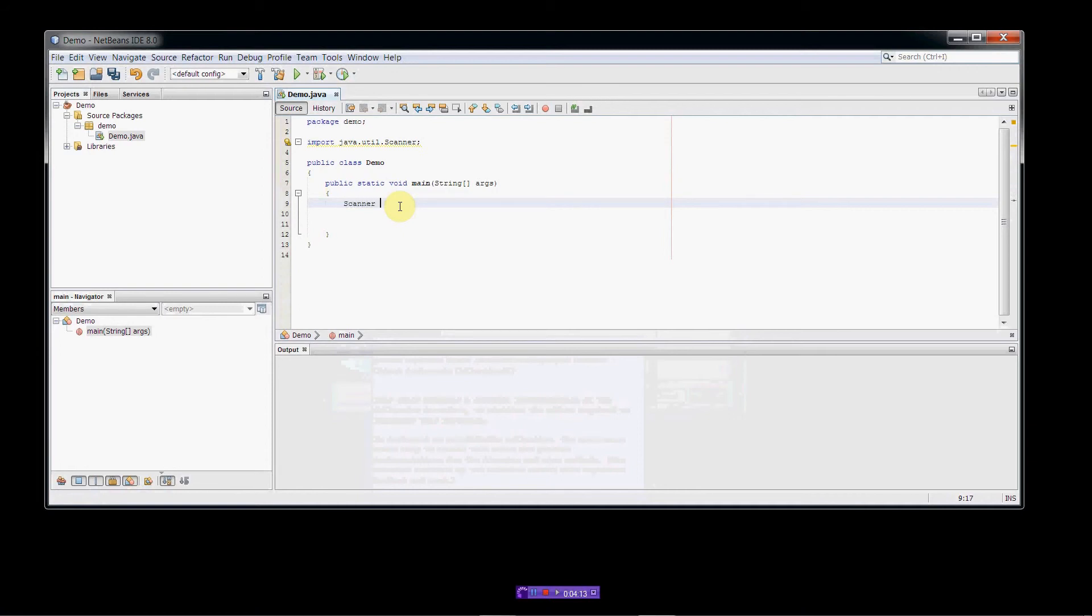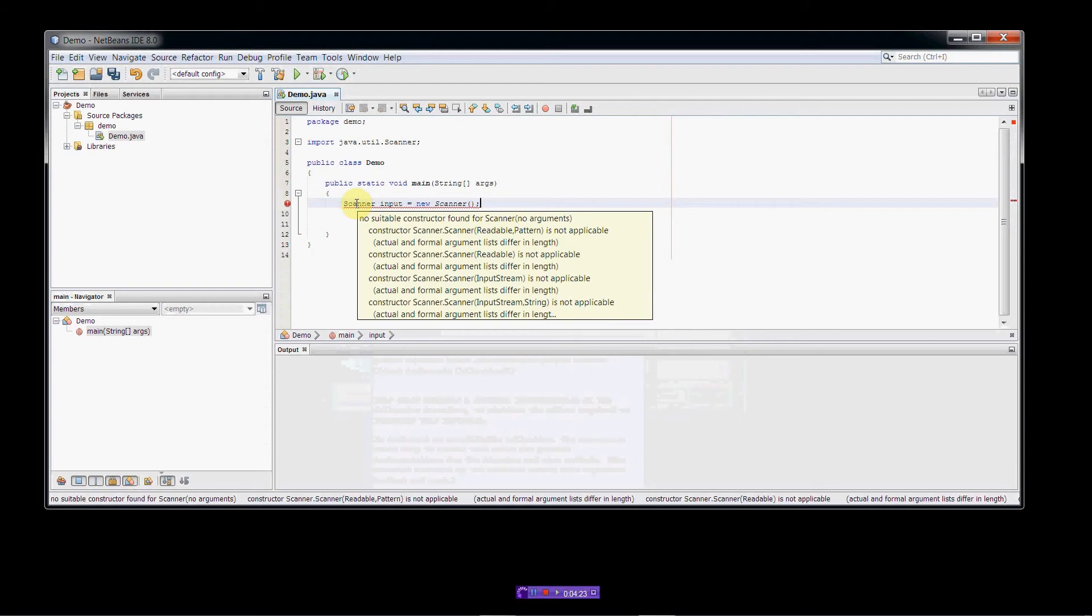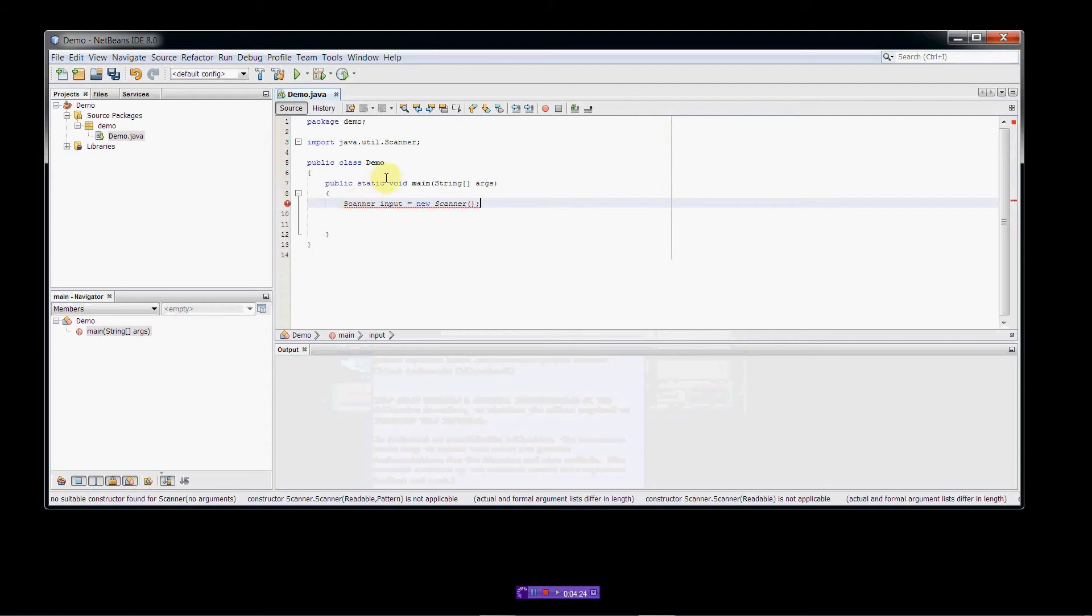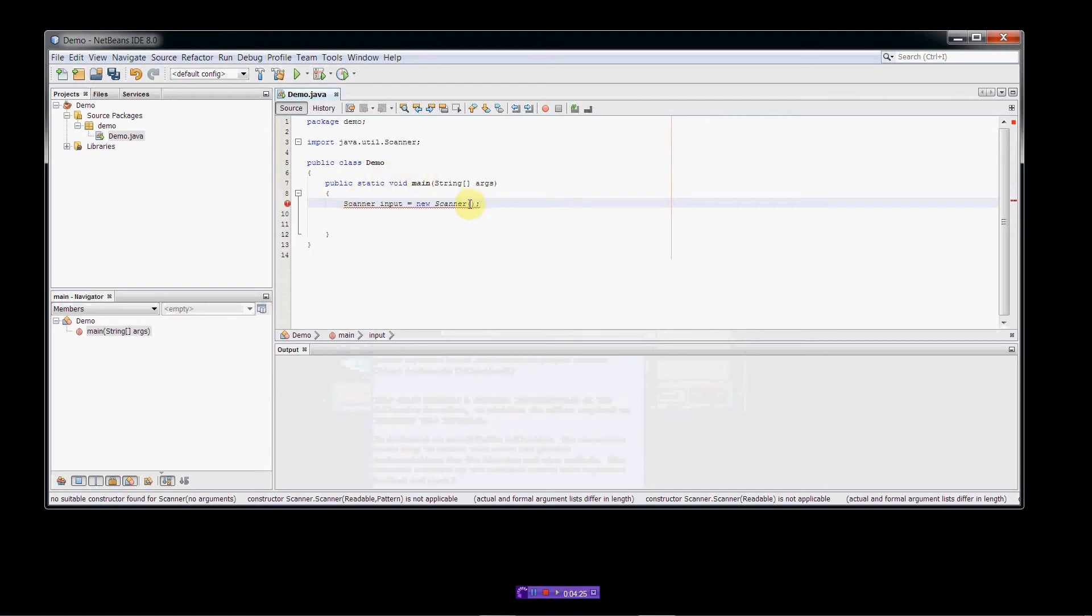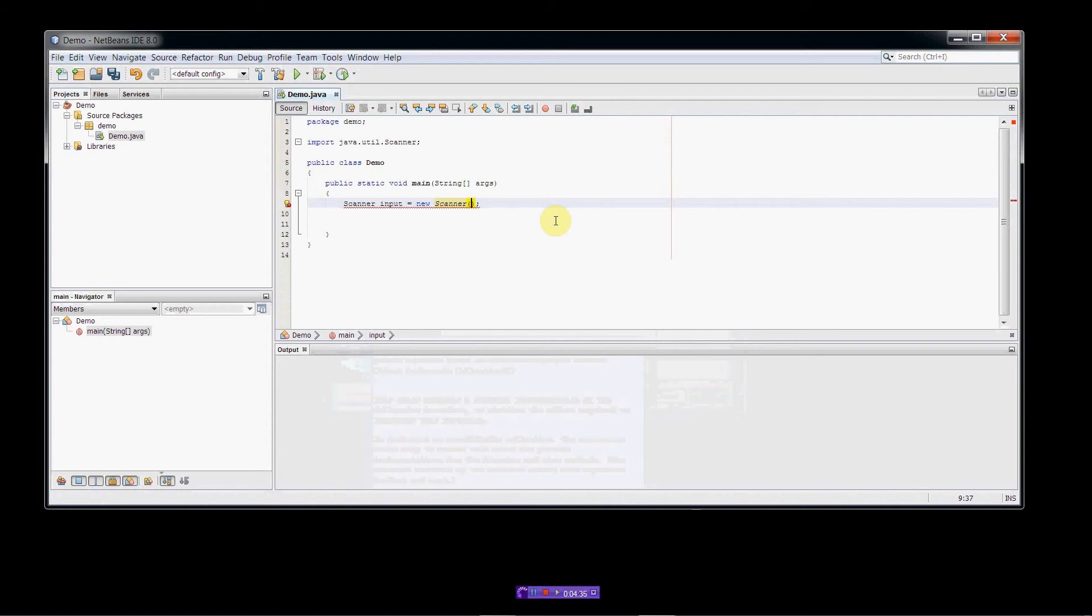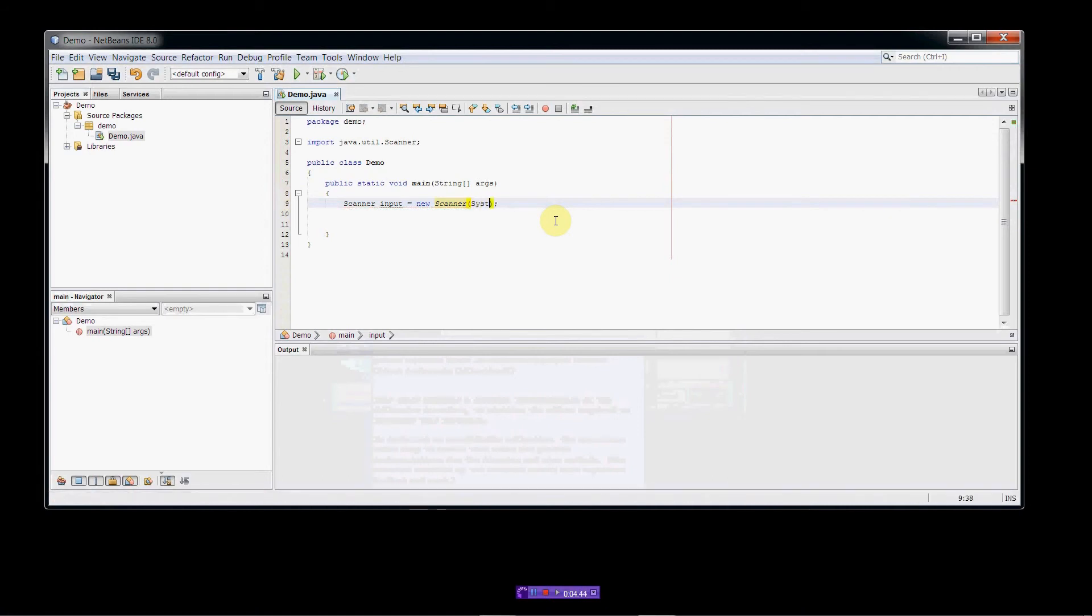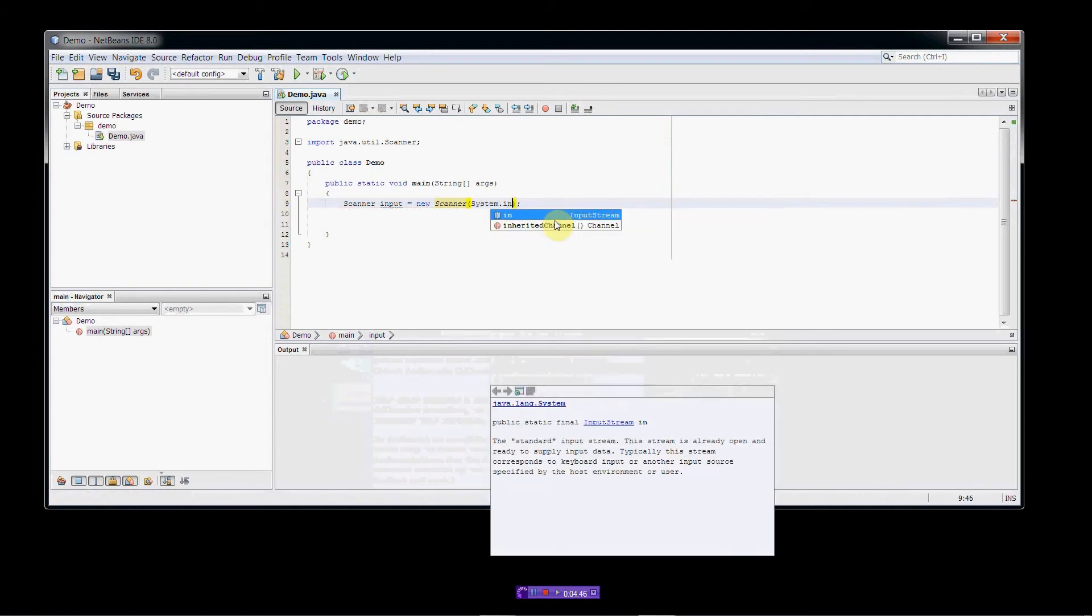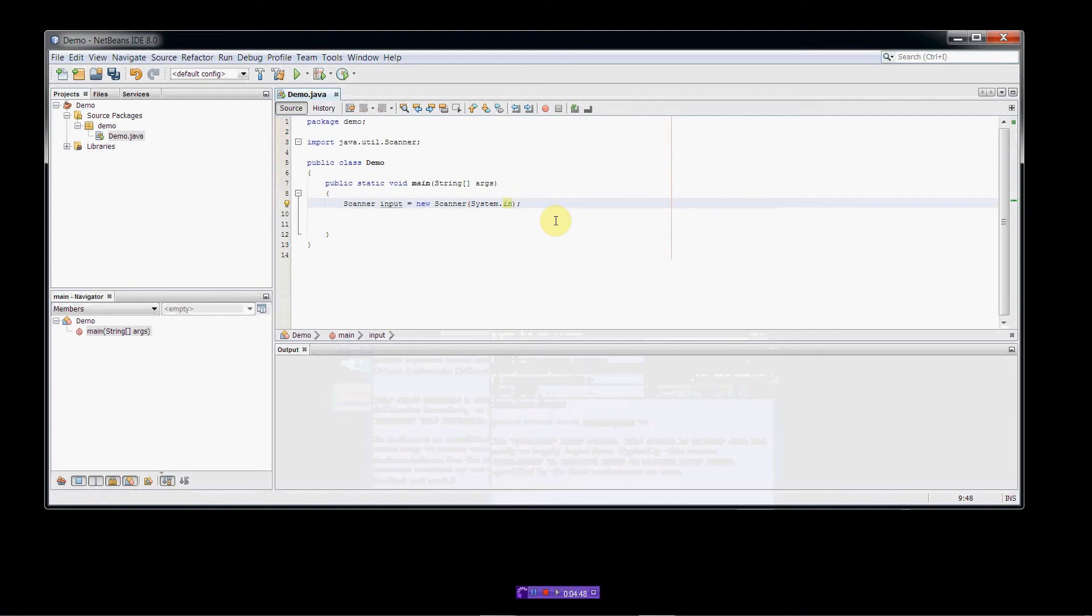So once we have that, we can create a scanner object, which will allow us to read from the keyboard. So scanner, we'll call it input, equals new scanner. And scanner objects require an argument be sent to its constructor. And the argument that we're going to send to its constructor is going to be the source of the input that we're going to be reading. In this case, we're going to be reading from standard in. So system.in. So now we're set up to read from the keyboard.